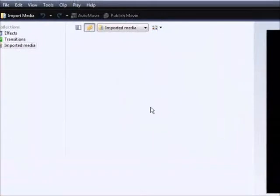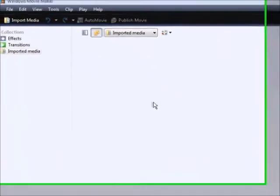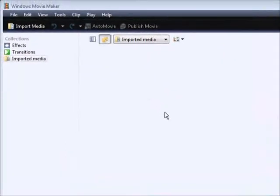First thing you're going to need is Windows Movie Maker, which is free software that's most likely already on your computer. The next thing you need is a video that's either in WMV, which is Windows Movie Maker format, or in AVI format.